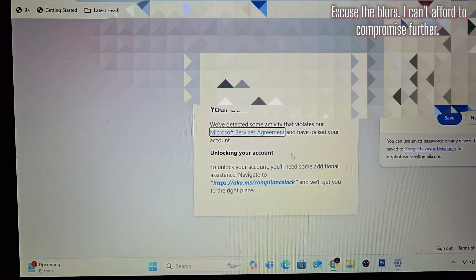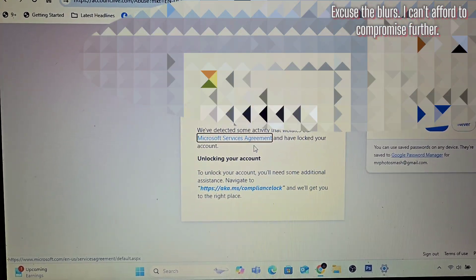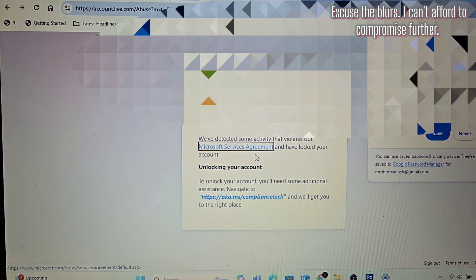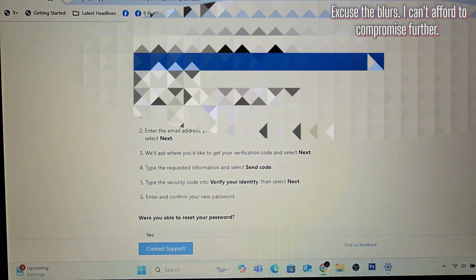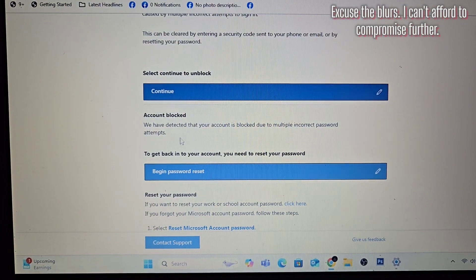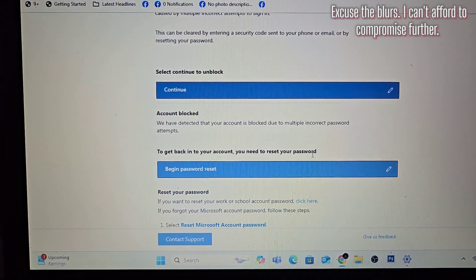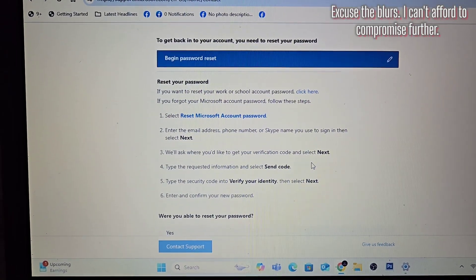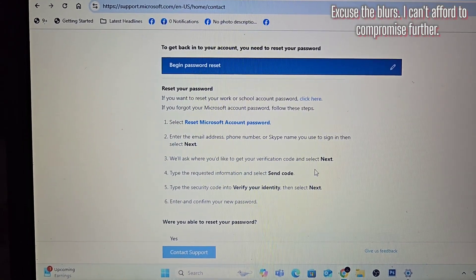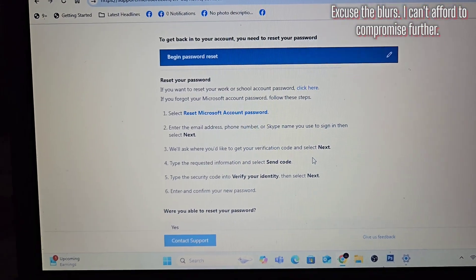And now this — this is how I know something's way off. It said it was due to multiple incorrect attempts, and yet I can't access my account, despite the fact that they said to get back into your account you need to reset your password. I've done that several times in the last 16 days. They need to get their entire life together. I mean it.